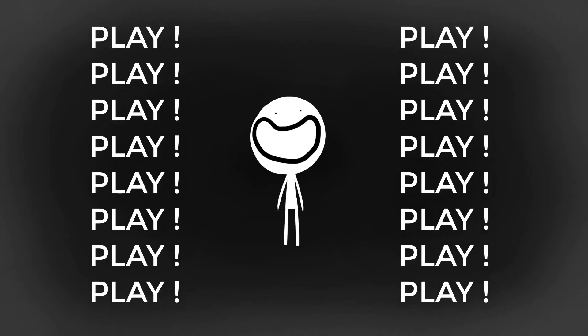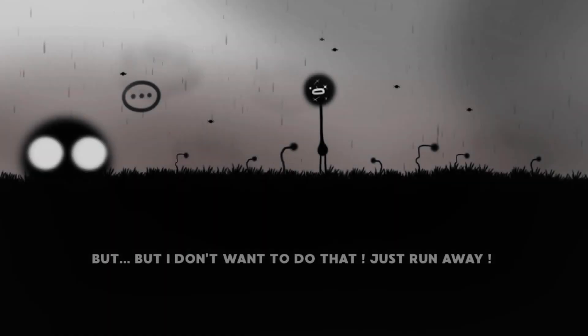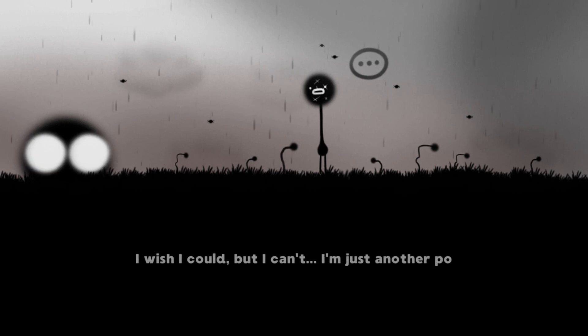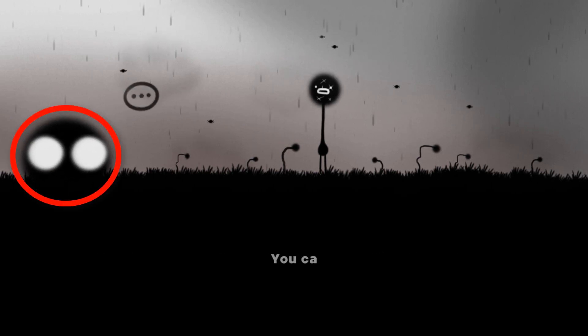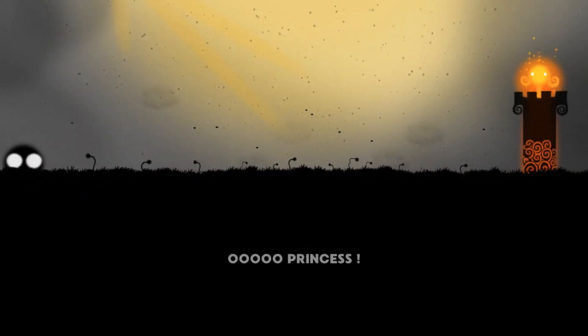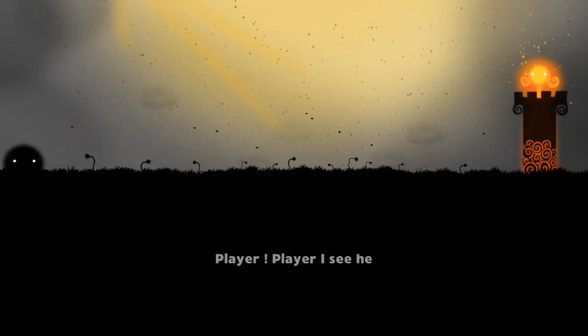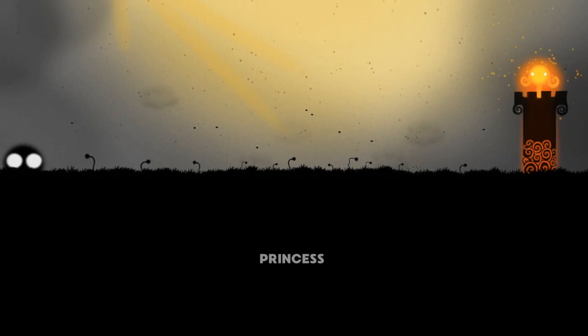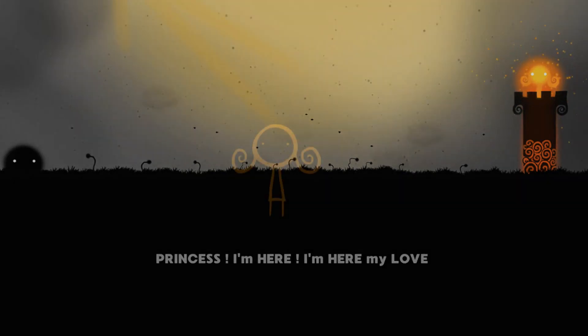In short, the game is about this strange black furball whose dream is to rescue the princess but who will slowly come to realize that in fact he is programmed to kill her.